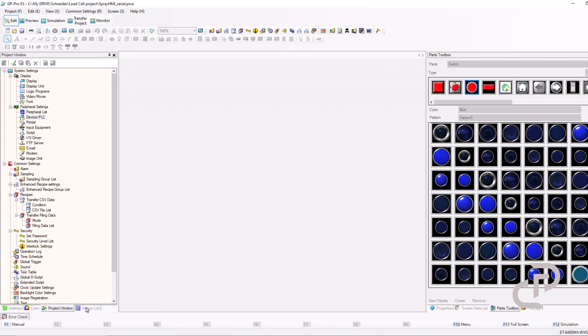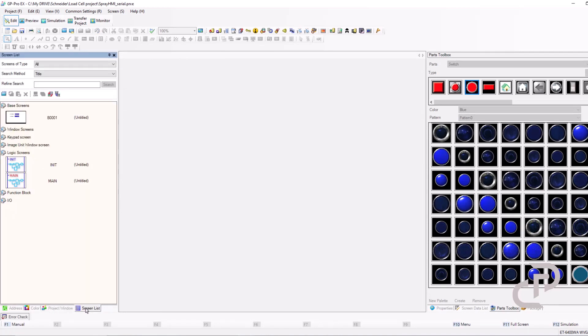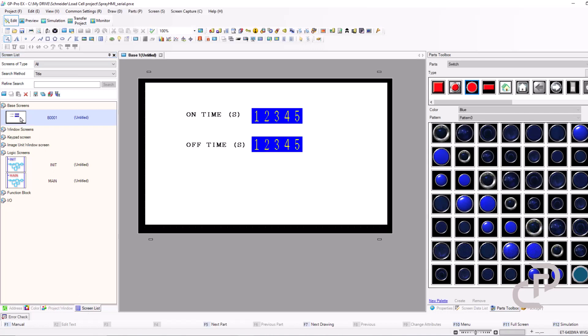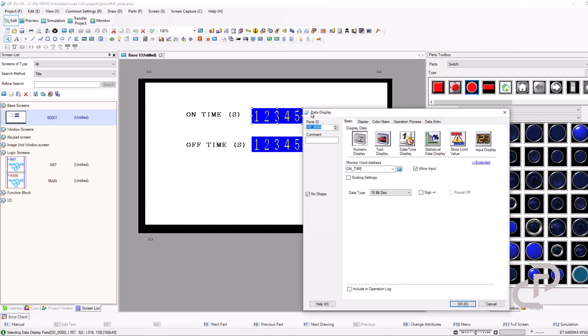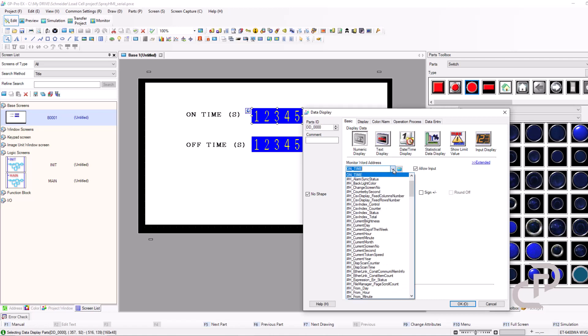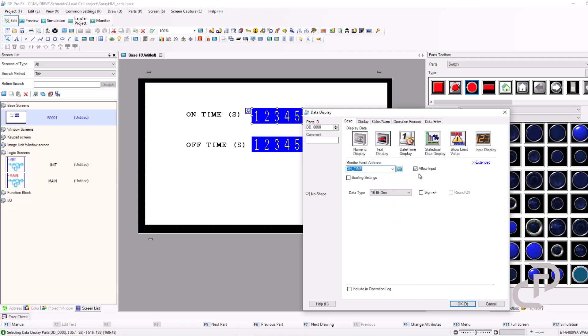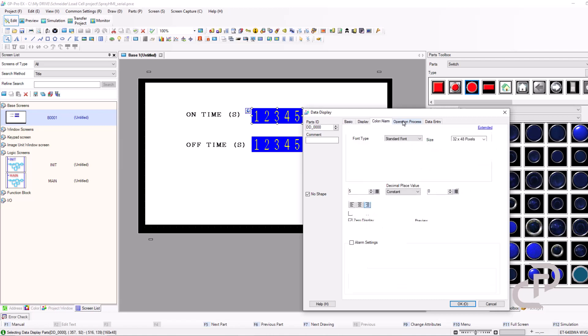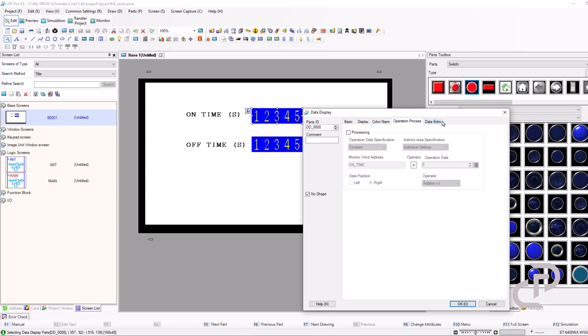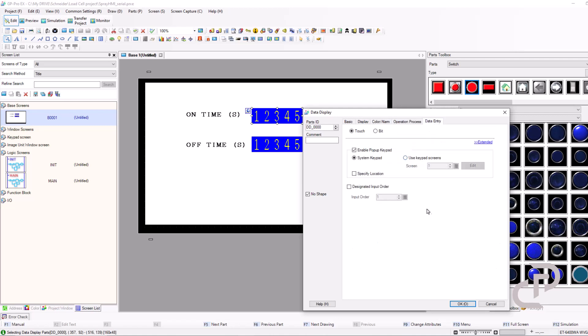In screen list, I prepared a screen before with two input entries for on time and off time. Here you can find the imported variables on time and off time. Tick the box LO input and in data type data entry tab, check enable popup keypad.